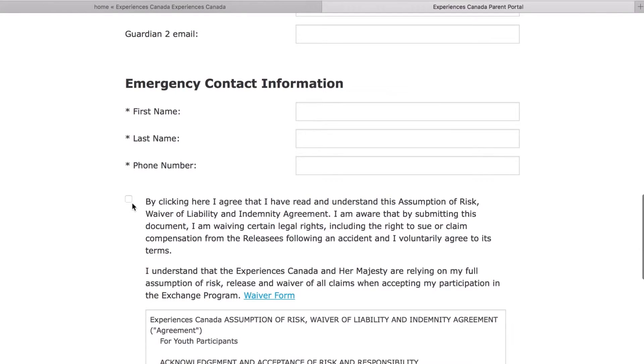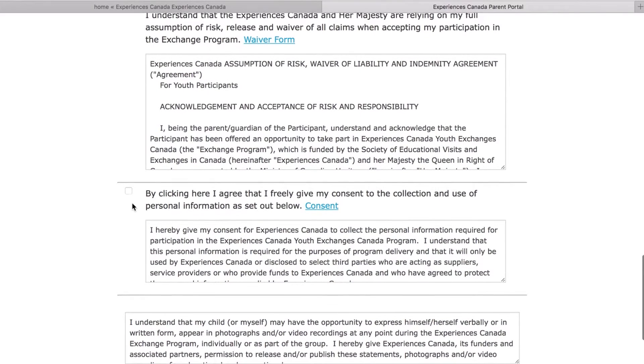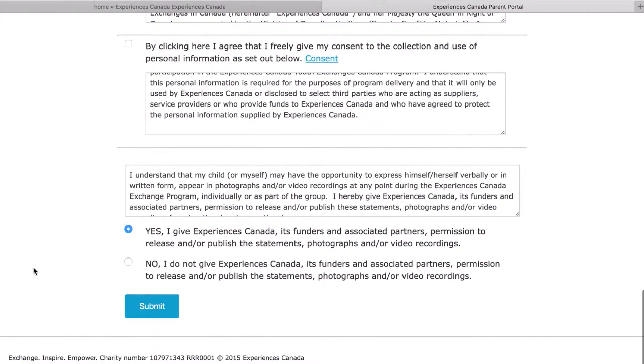Parents must read and agree to the waiver and consents found on the registration page. Links are provided if you would like to print a copy. The online registration system will not accept any youth's registration unless you have read and agreed to the waiver and consents. Once the registration is complete and submitted, you have successfully registered your child. It's that easy.